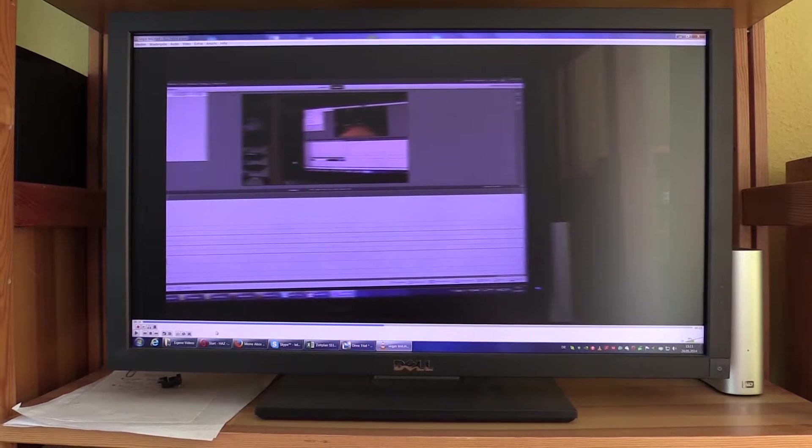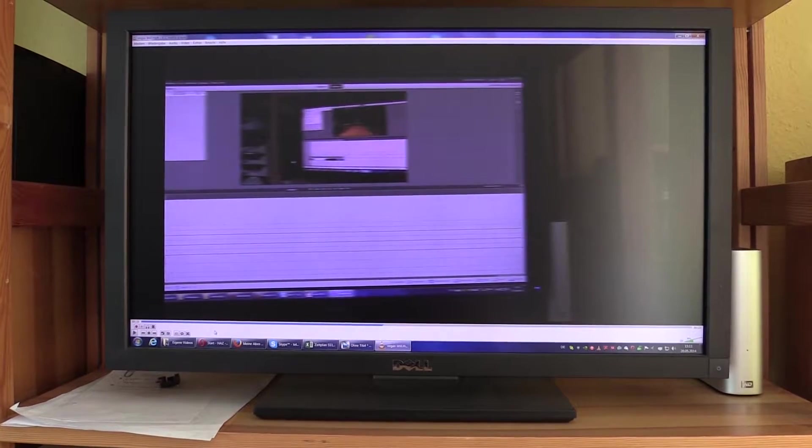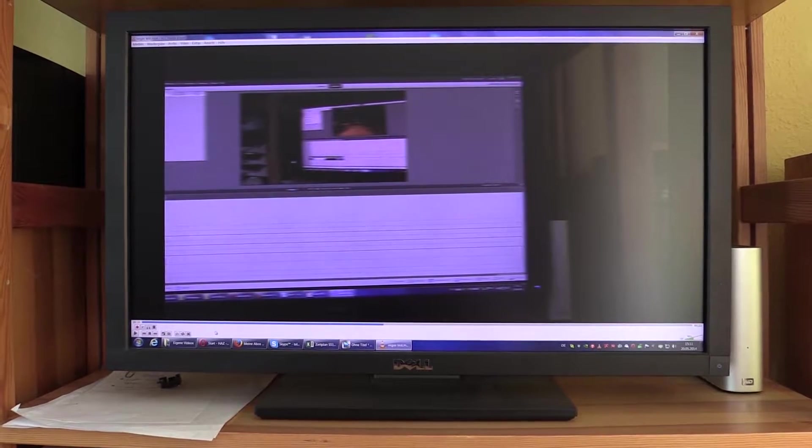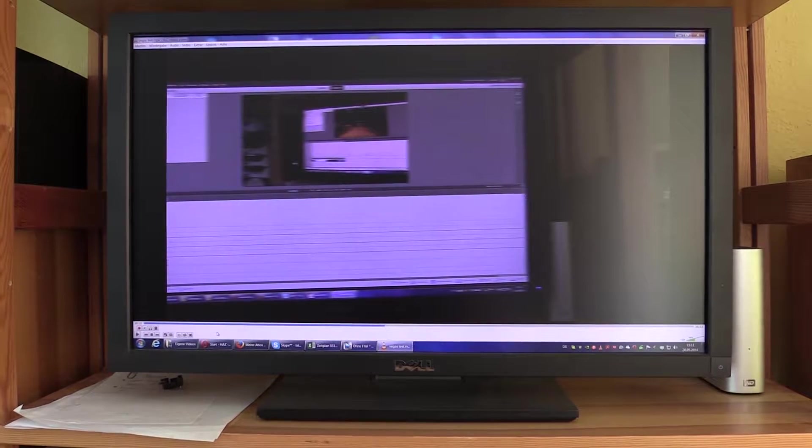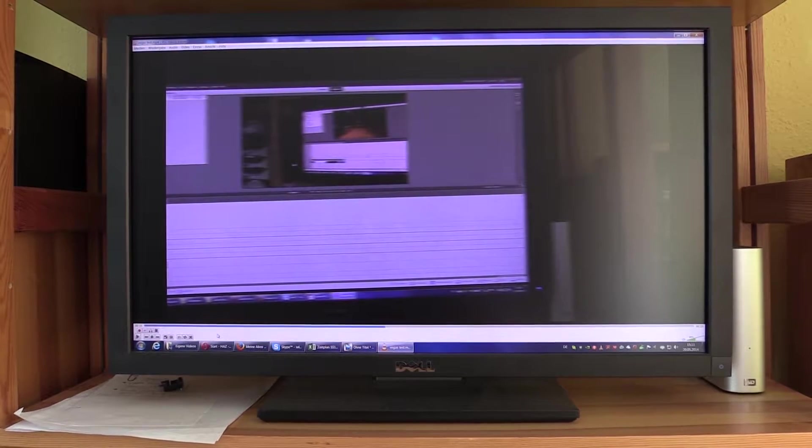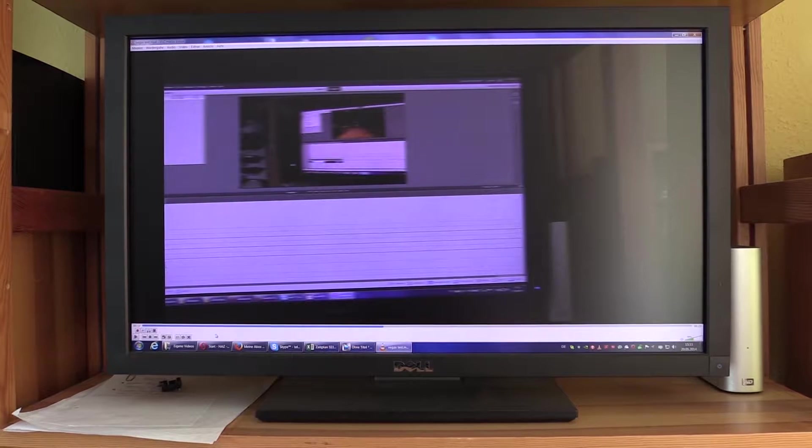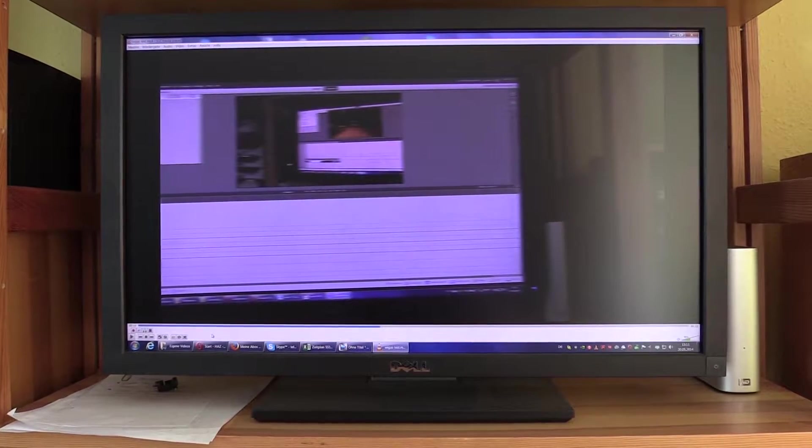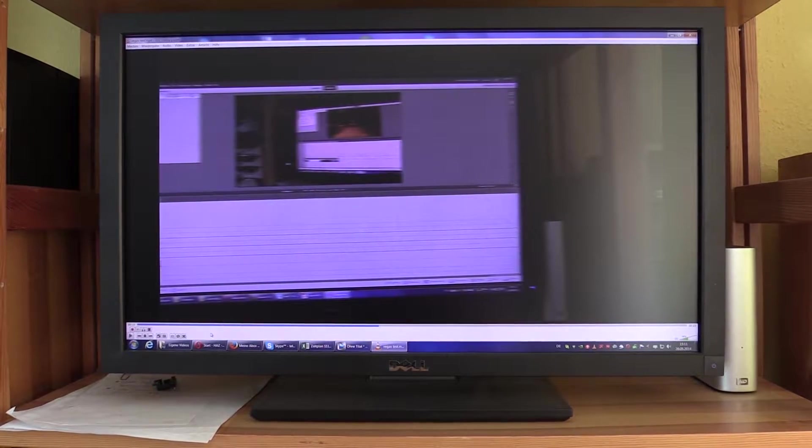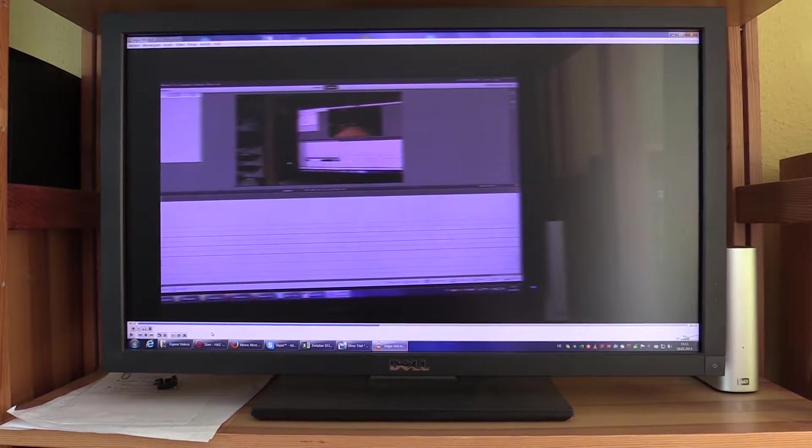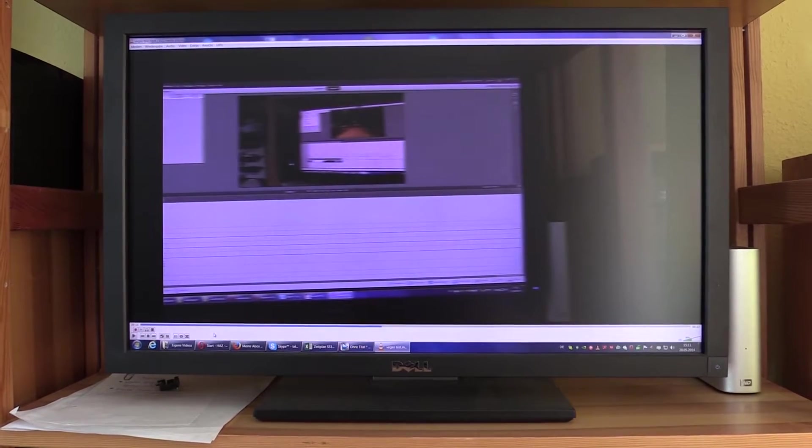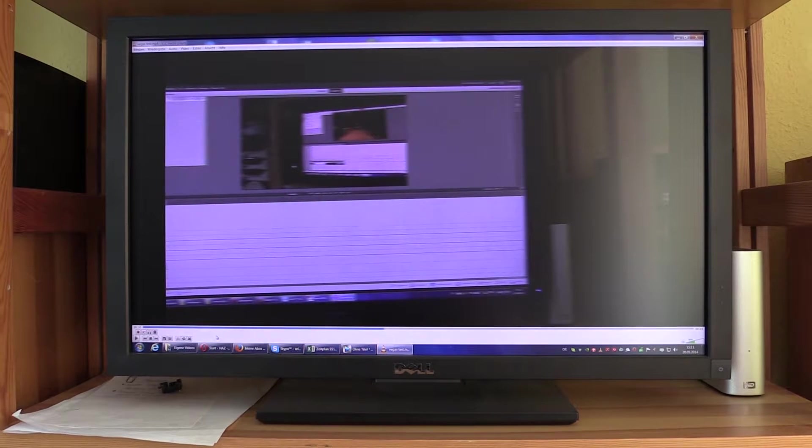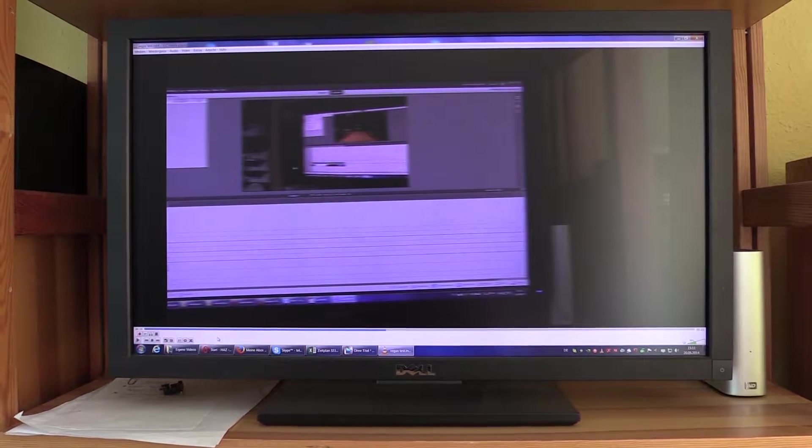The thing you have to understand is the 50i video contains 50 half frames interlaced. That's where the i comes from. It contains 50 of those half frames every second. The 25p video contains only 25 images per second.